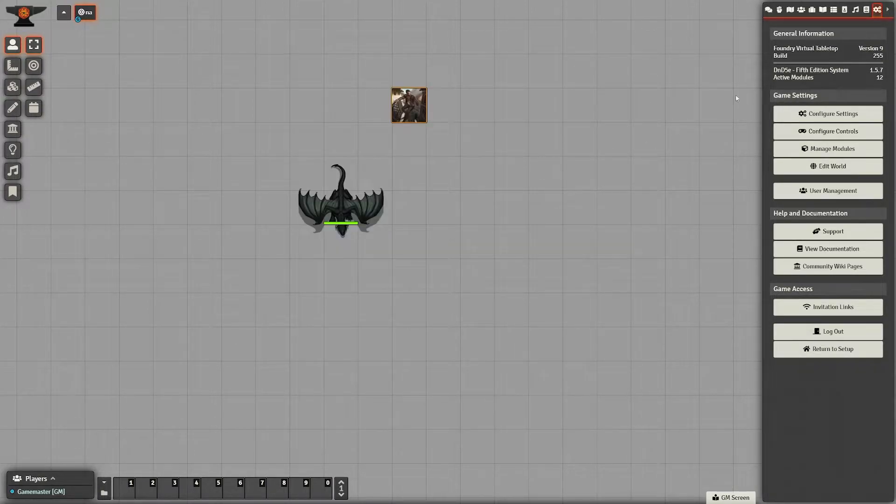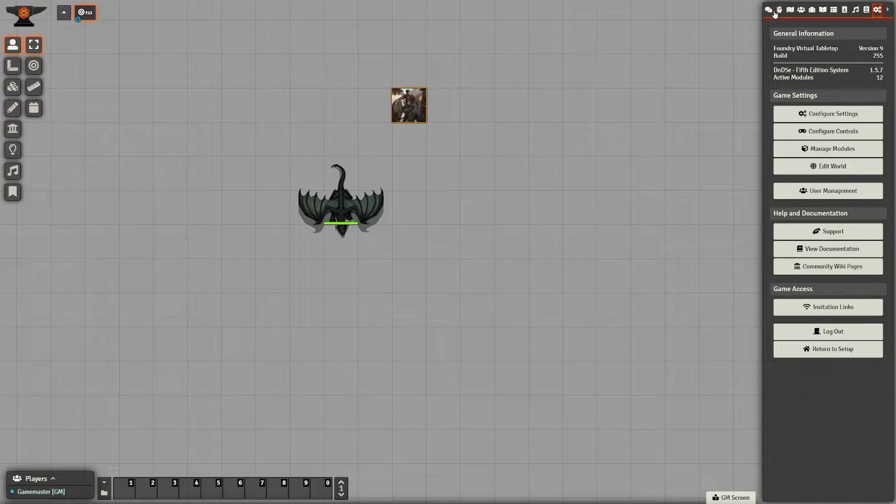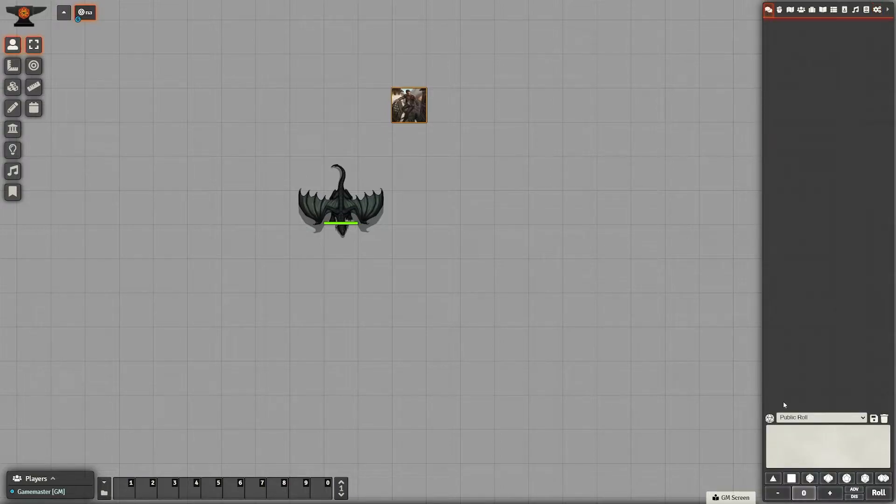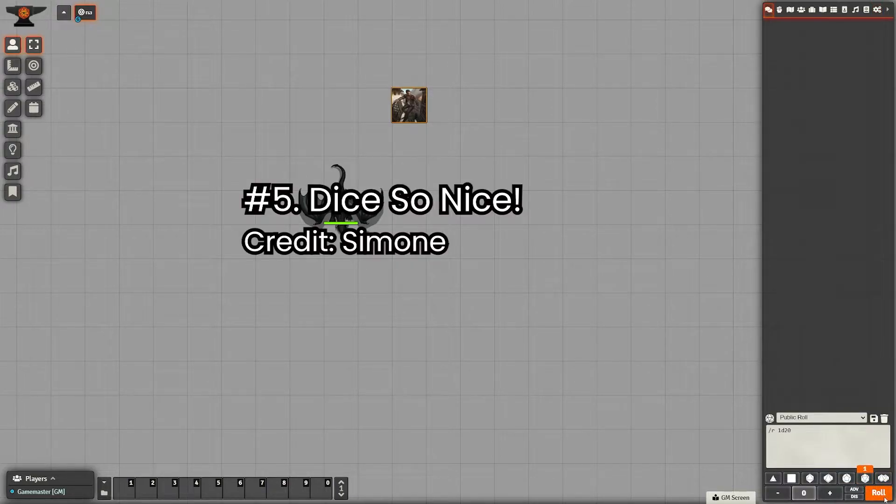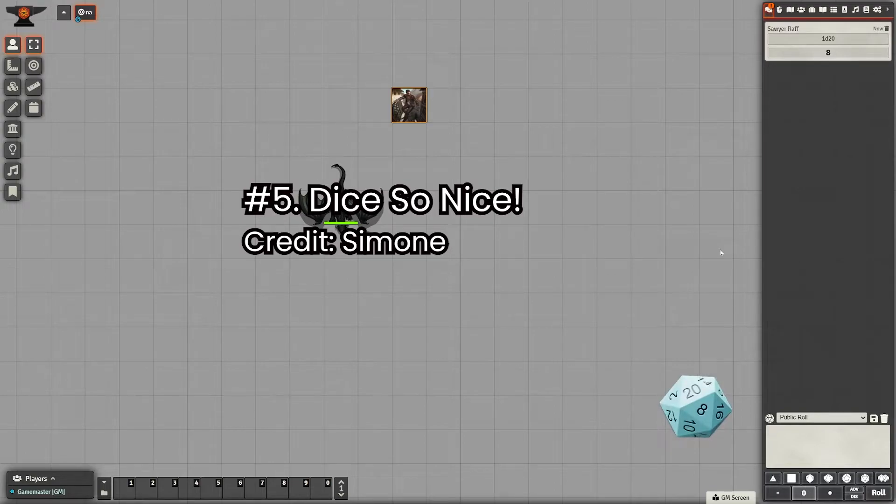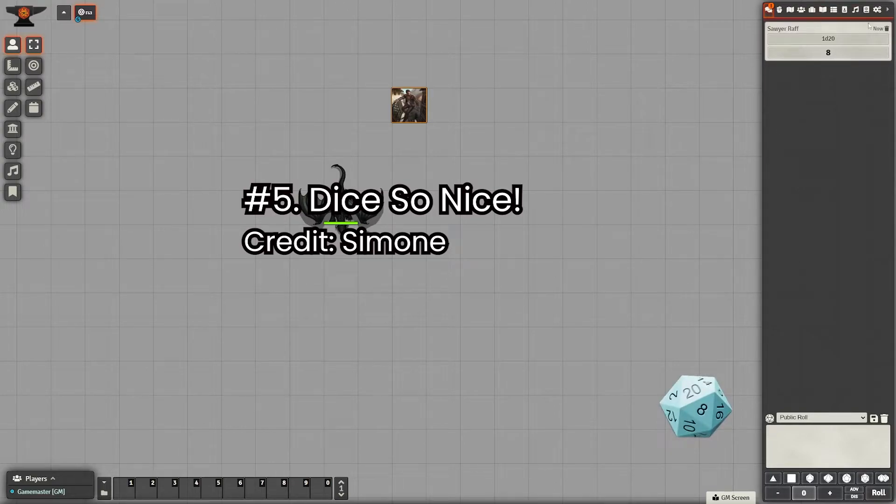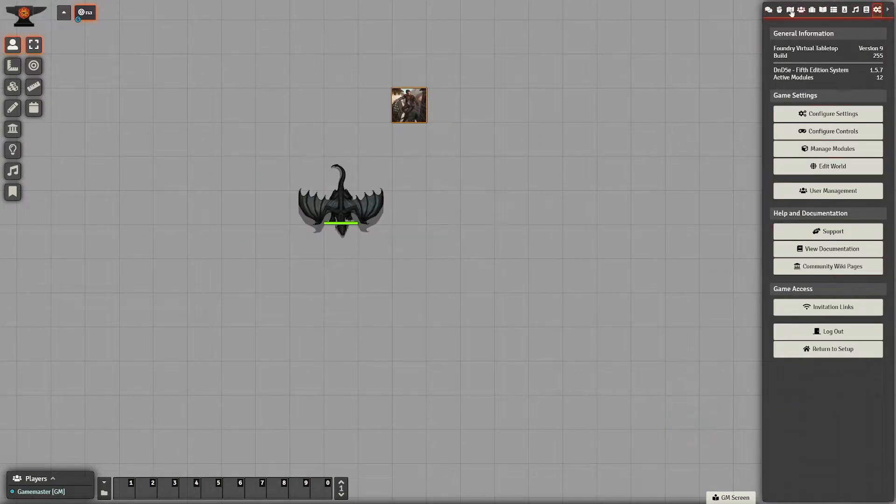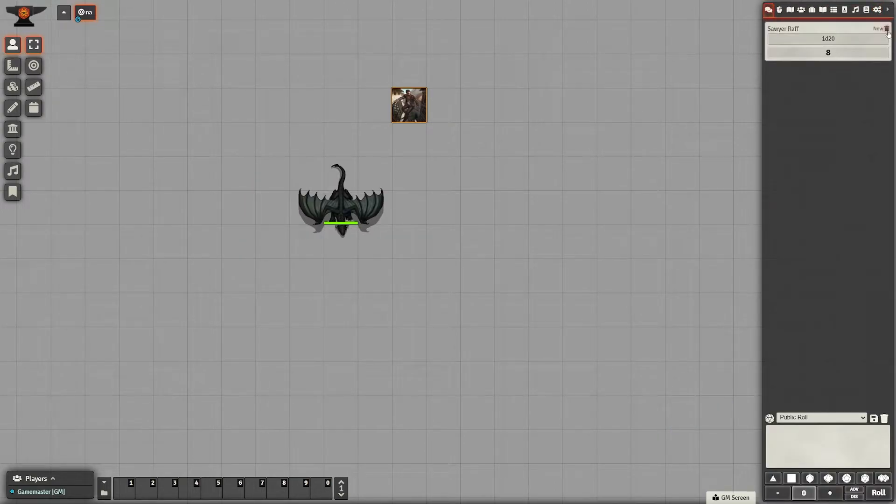Number five is a popular one that you've probably heard of if you play Foundry much, and that is Dice So Nice. This one's really good for those people that just like watching the dice roll. I myself also enjoy that.